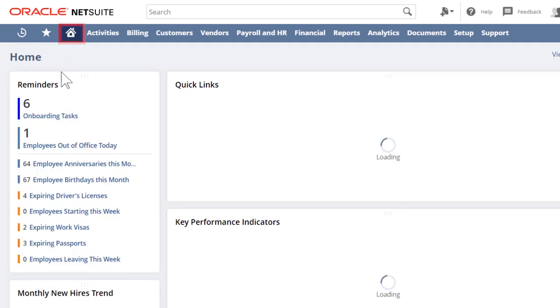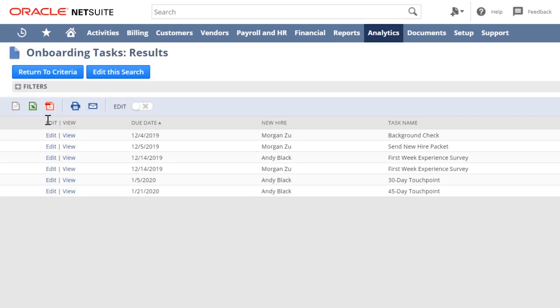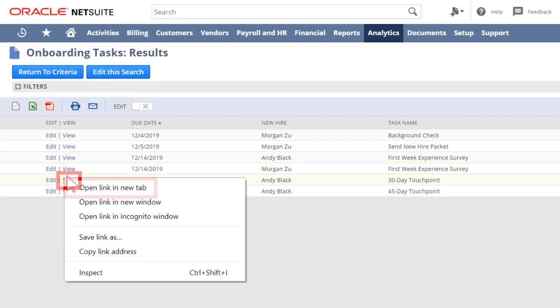To complete an onboarding task, simply change the status of the task assignment.